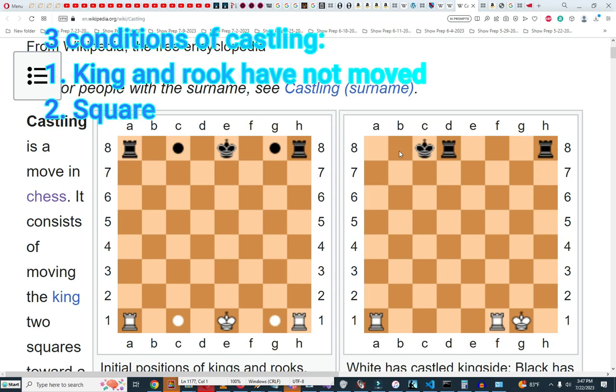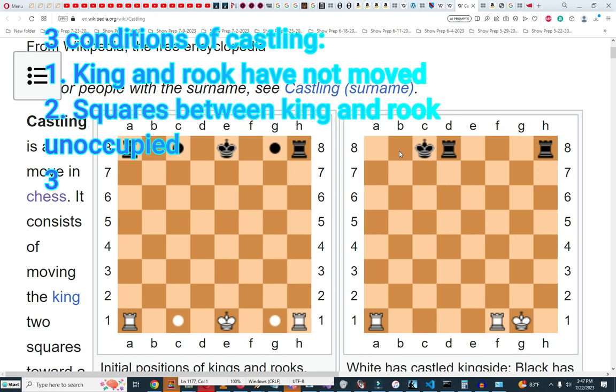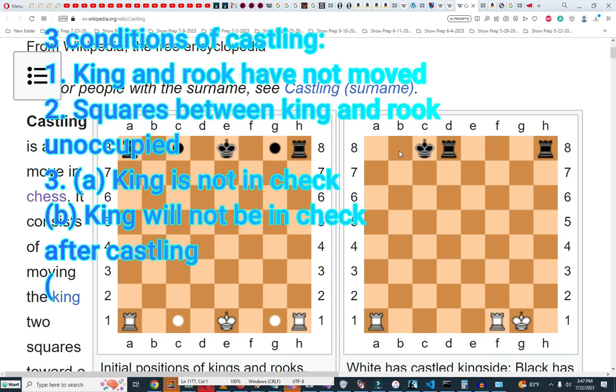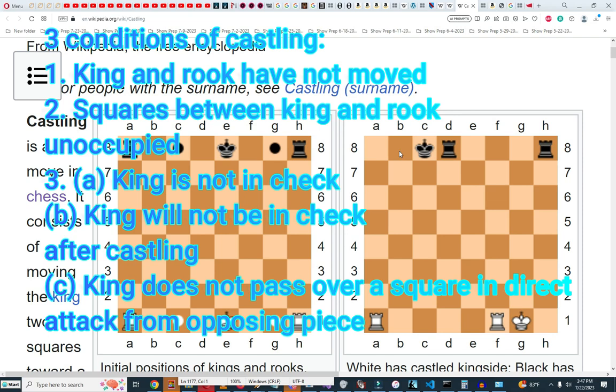Number one, the king or the rook have not moved. Number two, the squares between the king and the rook are not occupied. Number three, the king cannot be in check.